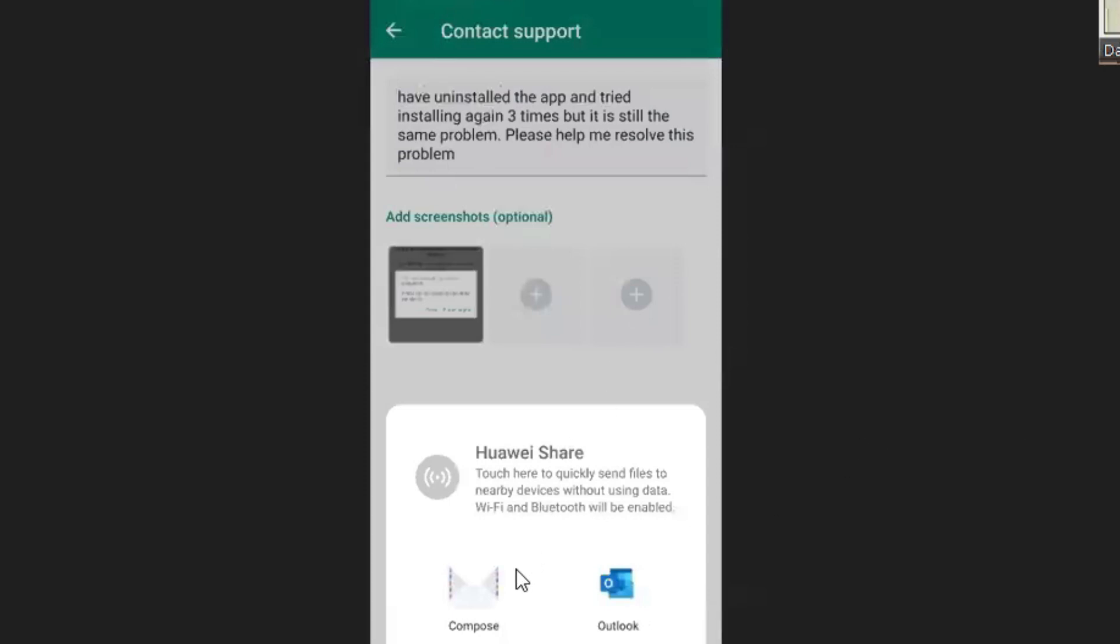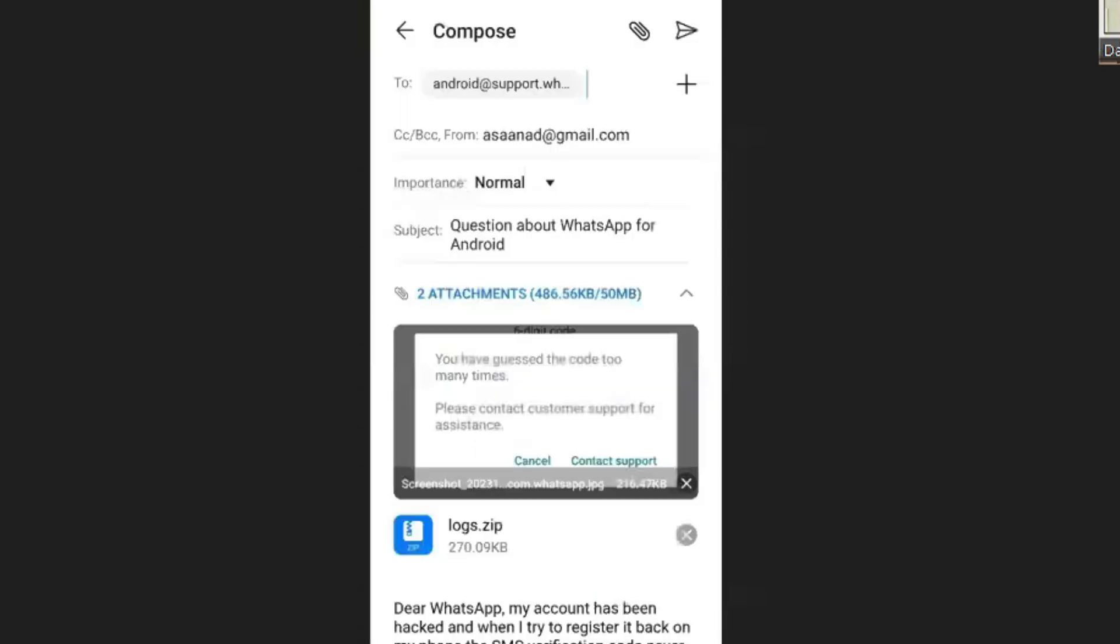It will ask you to open your emails and your email provider. Whatever email you have on your phone, open the email provider, then compose the message. They will already compose the message for you, but you can go through if there's anything to edit.